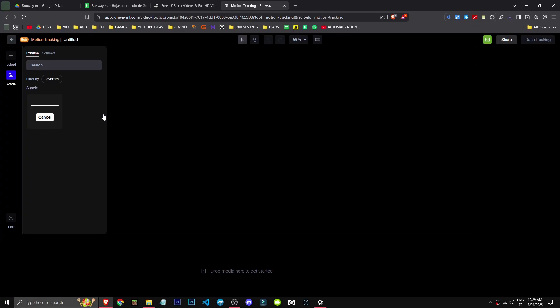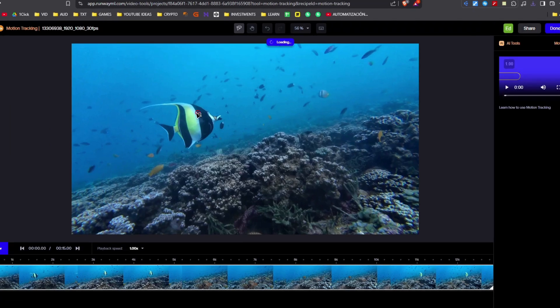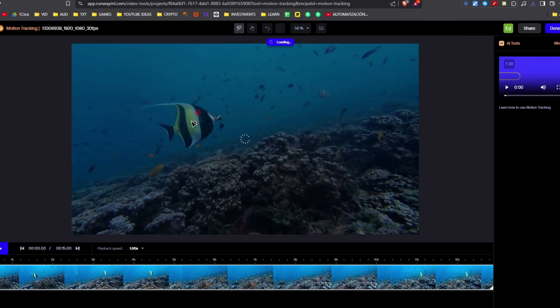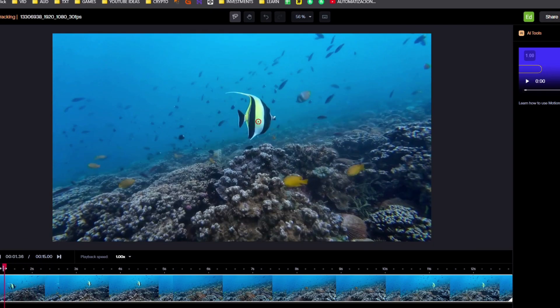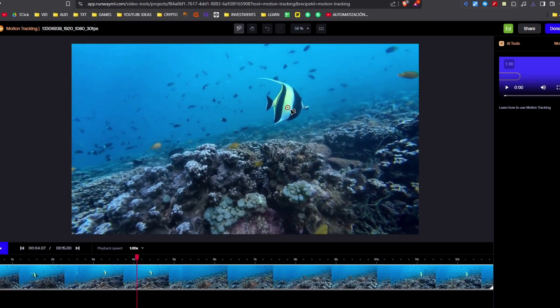For instance, if I've selected a fish, I have this fish here. If I want to do motion tracking on the fish, I select it. If I preview or play it, it'll follow the fish.